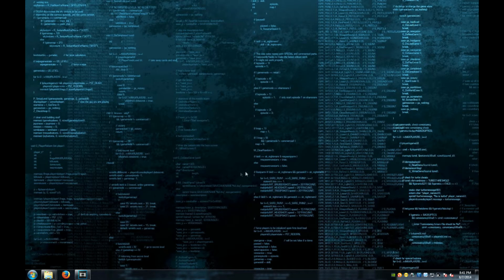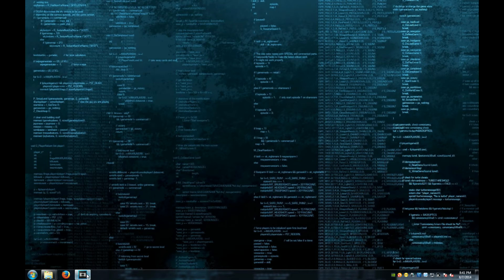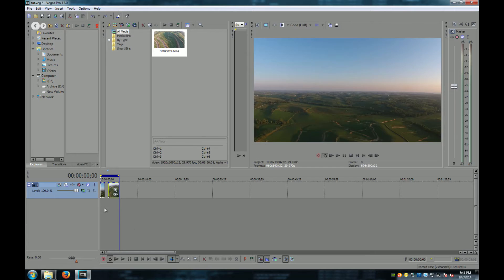I already have my video clip loaded in Sony Vegas. I have two clips. I have a tilt and I have a pan.